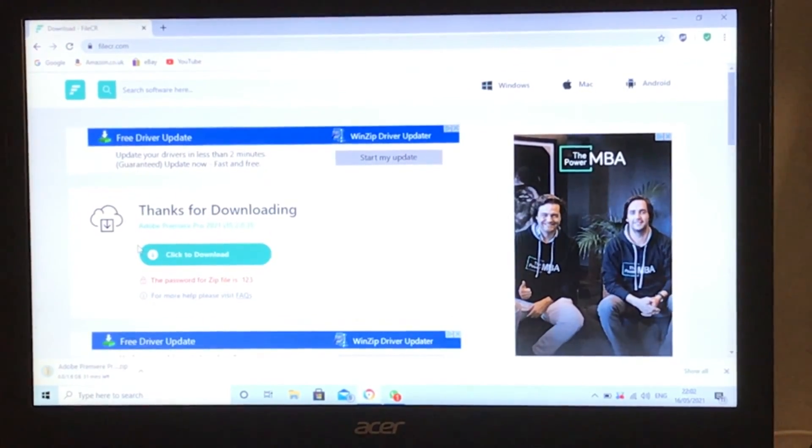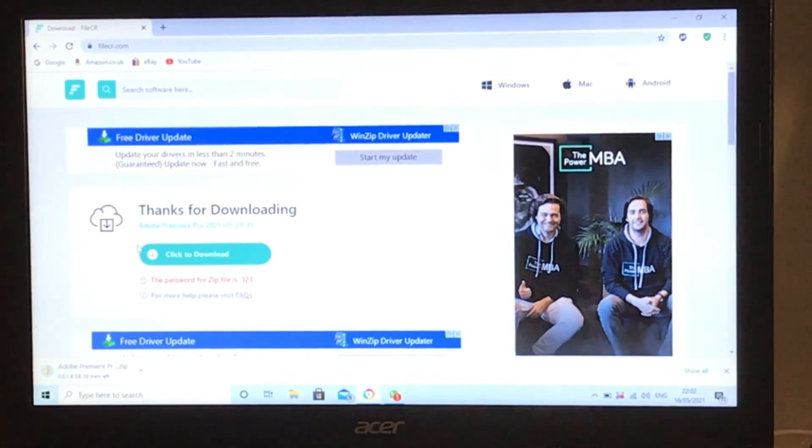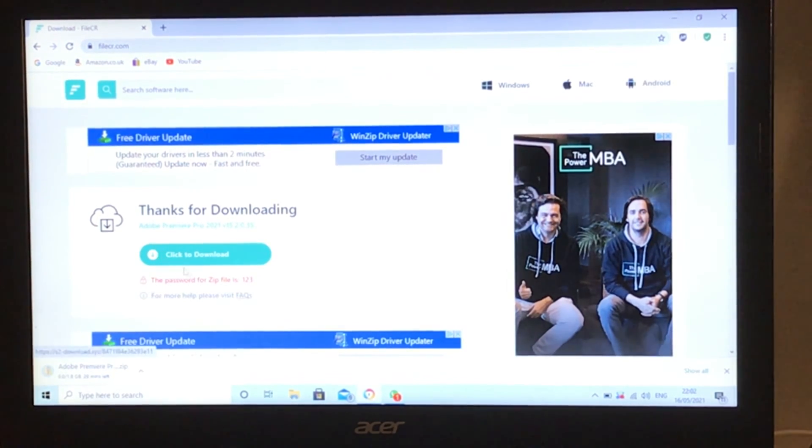One thing to keep in mind for later is that the password for the zip file will be 123.